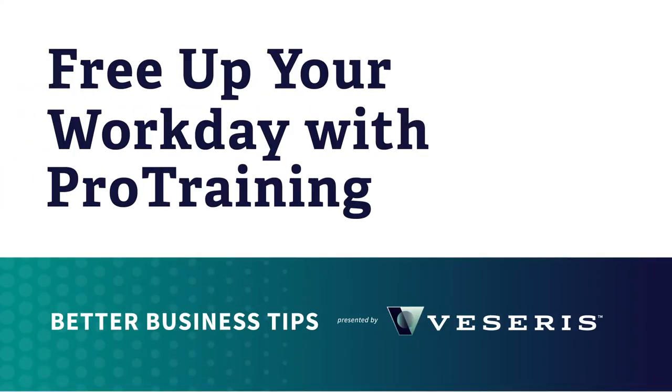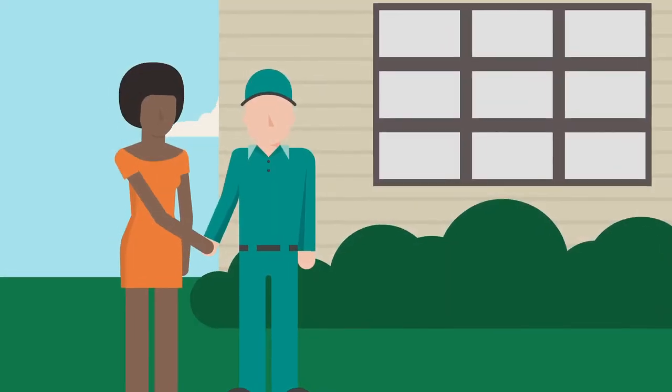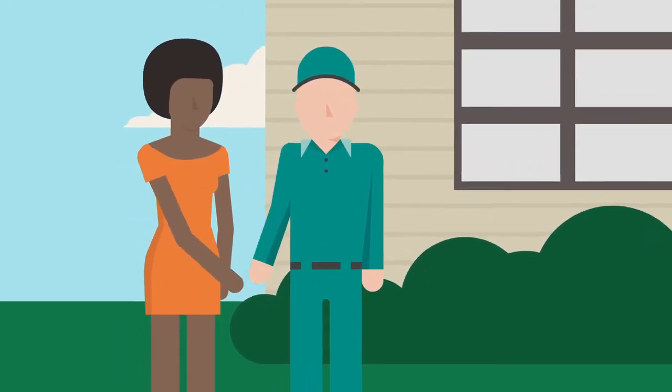You already know that Pro Training makes it easy to get your team trained, but did you know how you can use it to make more time for helping customers?